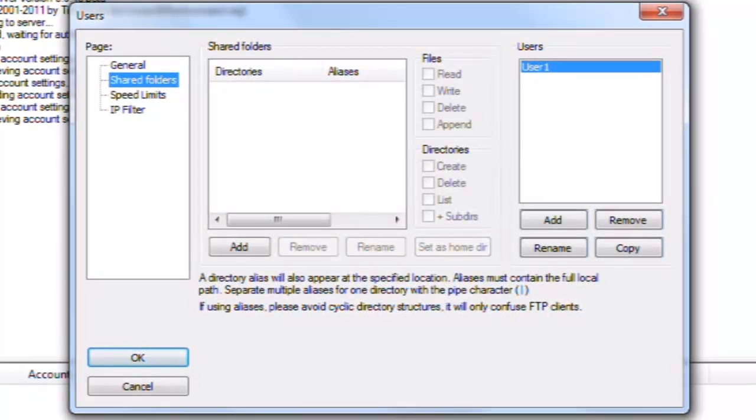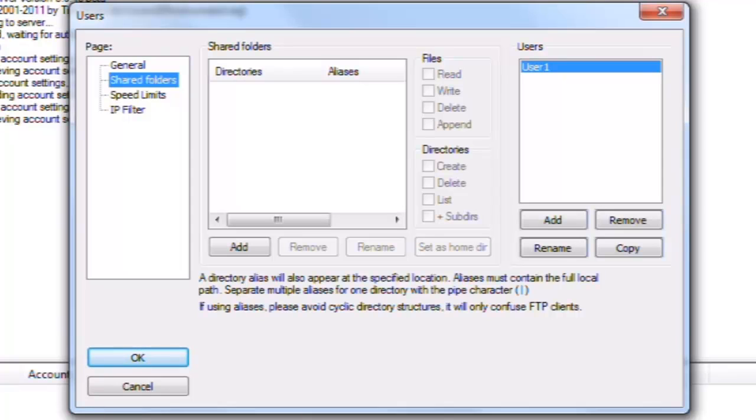Shared folders. In addition to the directories that we have in the group settings, we can add additional folders. By default, if we did nothing more, this user would still be able to access the FTP folder Normal Users directory from the group, even though that isn't shown here.